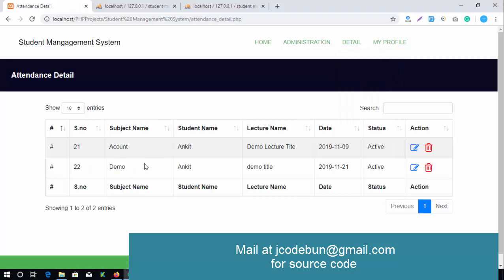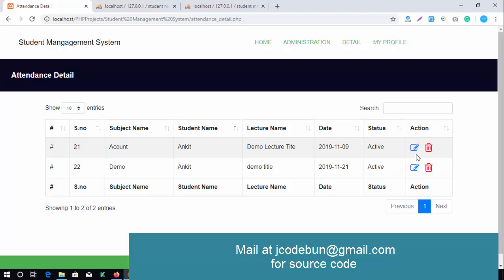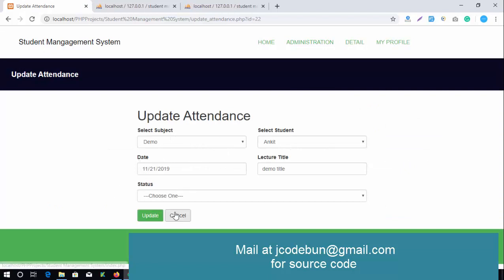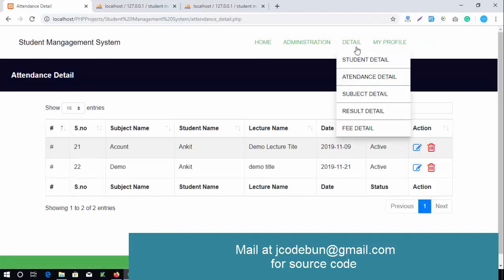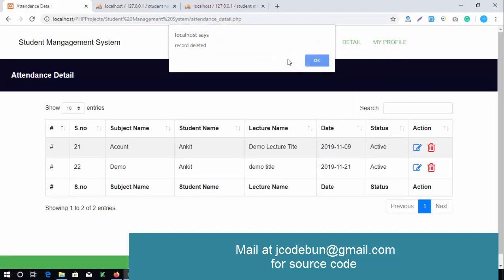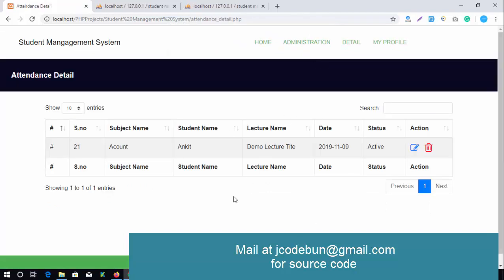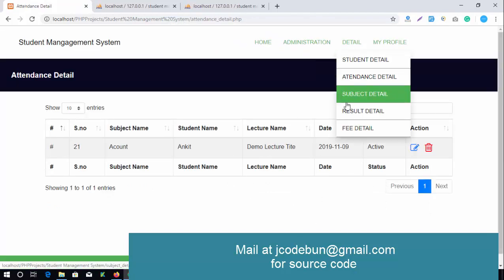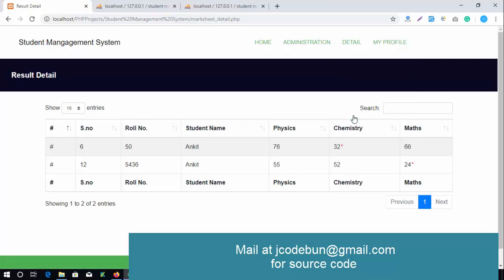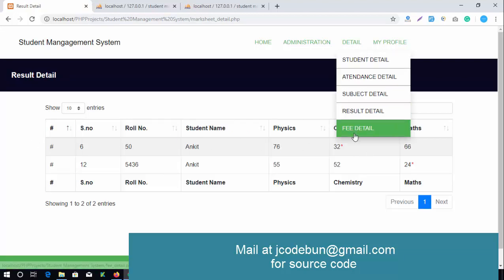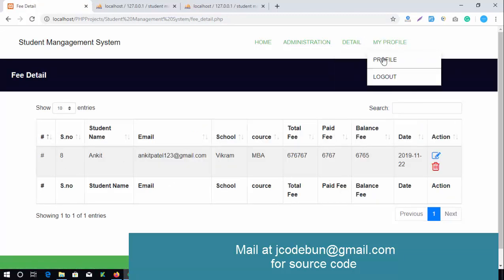In the attendance detail section, sorting operations work similarly using the sort icons. You can edit attendance records or delete them — clicking Delete removes the record successfully. The same CRUD operations (edit, delete) are available for subject details and result details. The admin can also view fees details and edit their own profile, then logout.